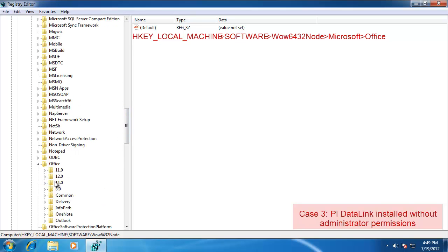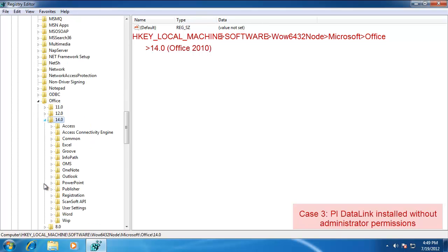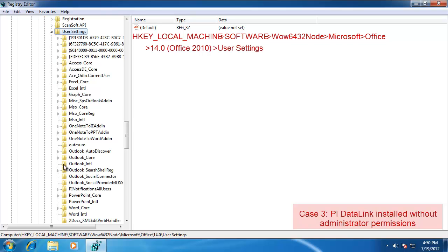Expand that out. Office 2010 or Office 14 if you're using a different version. Use the right number. And then User Settings. And under here we should see something that starts with the D for DataLink and we don't see that.